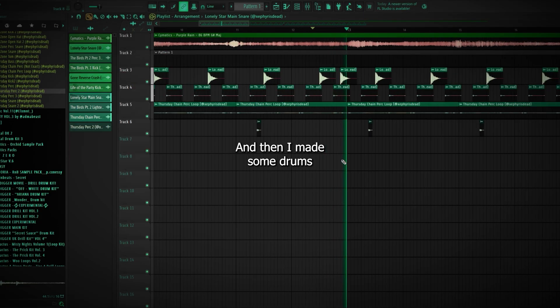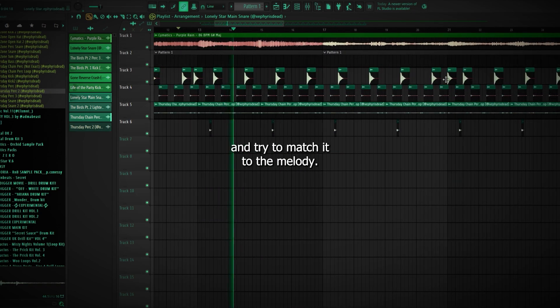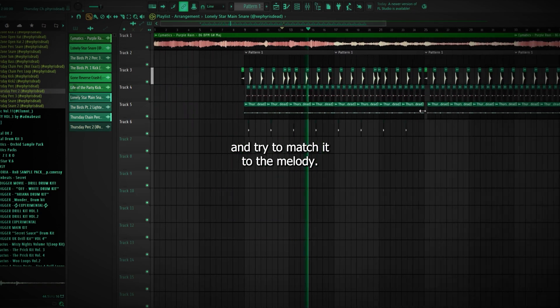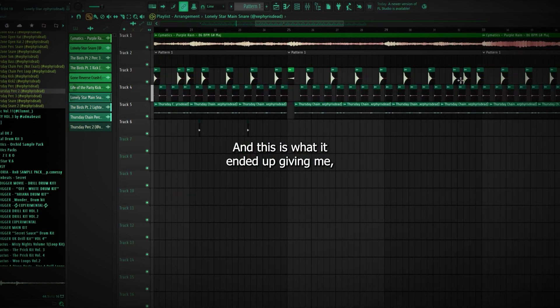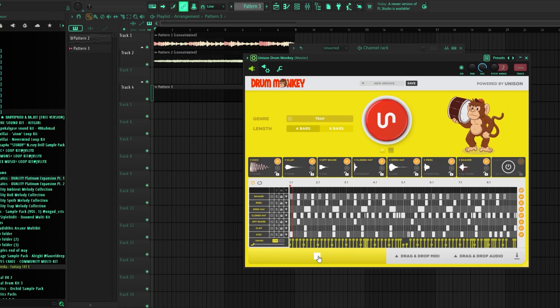And then I made some drums with the second plugin and tried to match it to the melody, and this is what it ended up giving me.